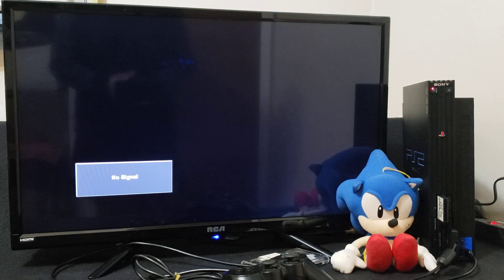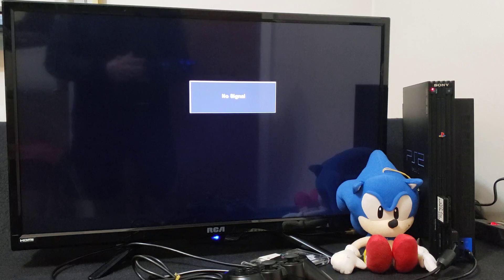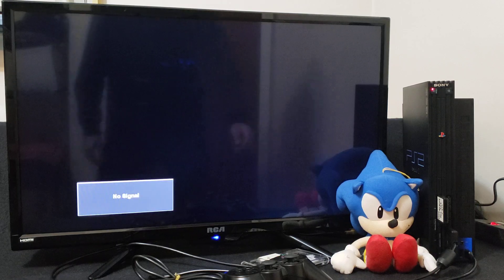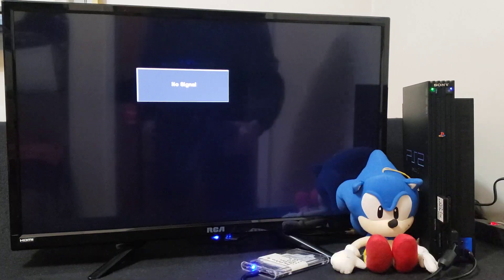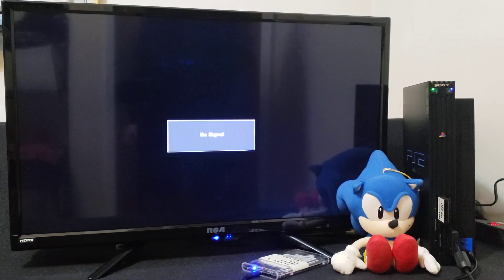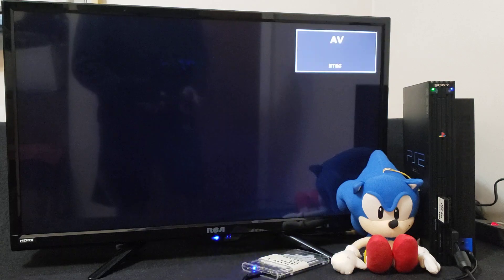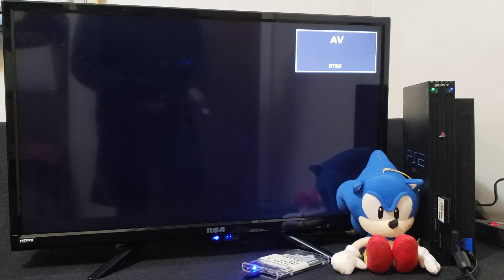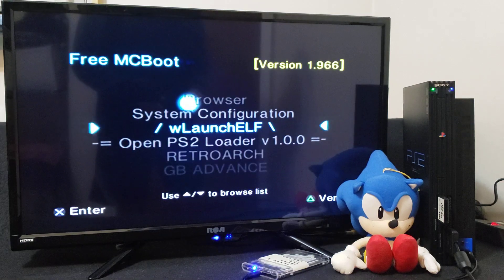On the PlayStation 2, insert your Free McBoot memory card and your USB or hard drive, then power on your system. Launch uLaunchELF and press X.